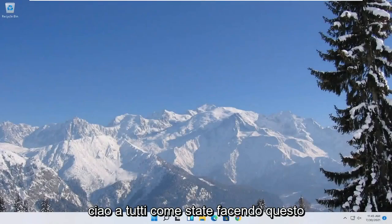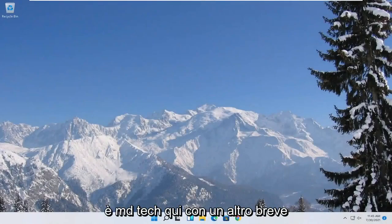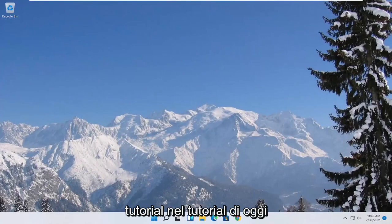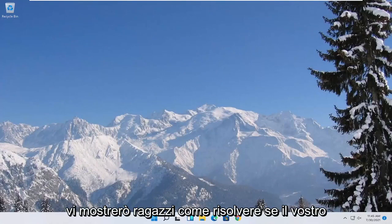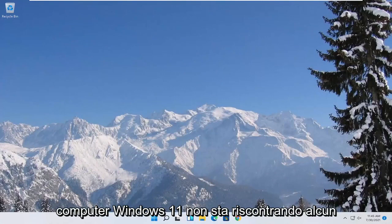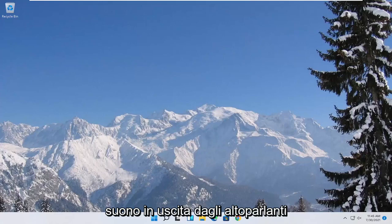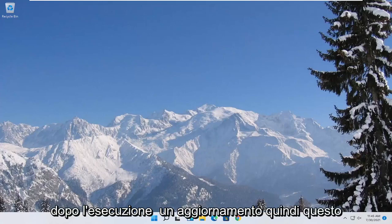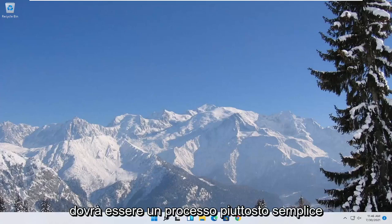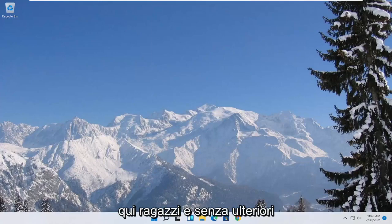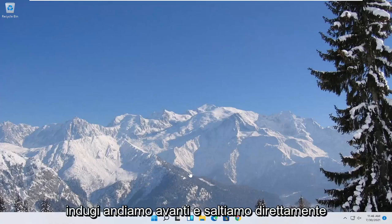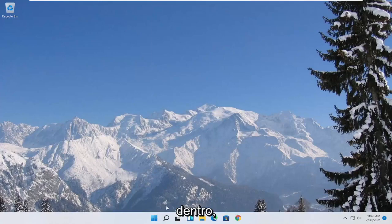Hello everyone, how are you doing? This is MD Tech here with another quick tutorial. In today's tutorial, I'm going to show you guys how to resolve if your Windows 11 computer is experiencing no sound output coming out of your speakers after performing an update. So this will hopefully be a pretty straightforward process here. And without further ado, let's go ahead and jump straight into it.